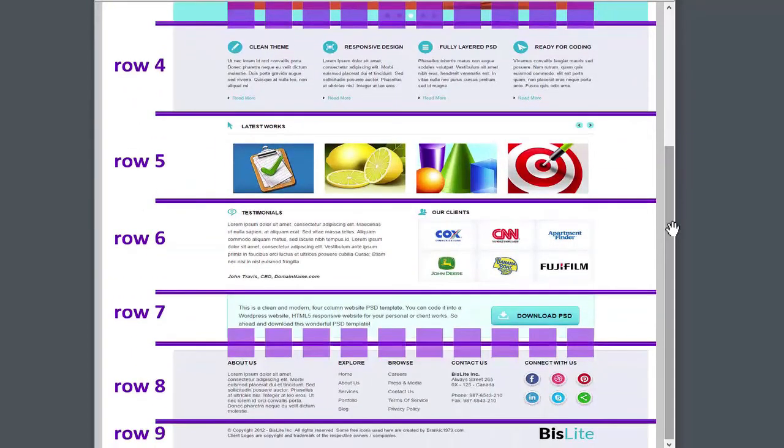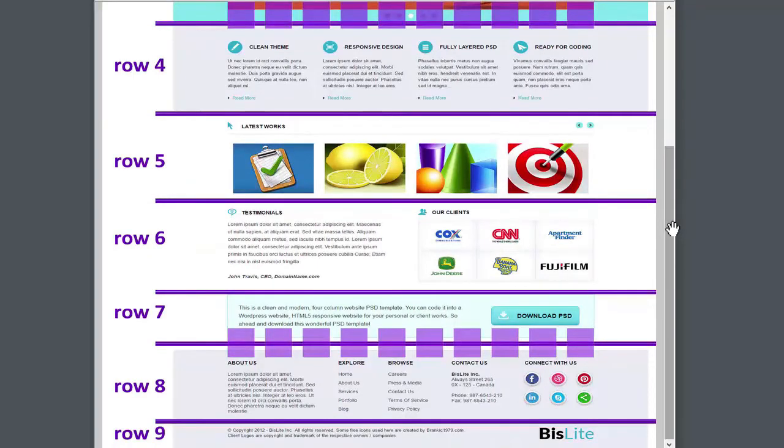The remainder of the page won't be the full width of the browser, so I'll create a container div that will hold rows 4 to 9.